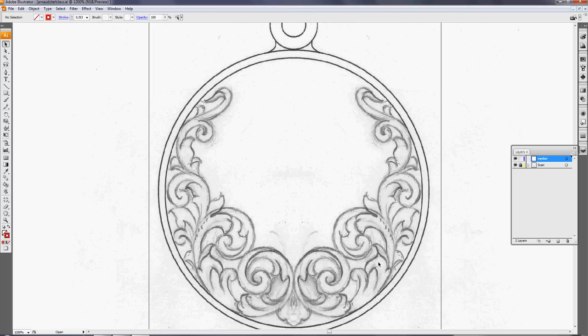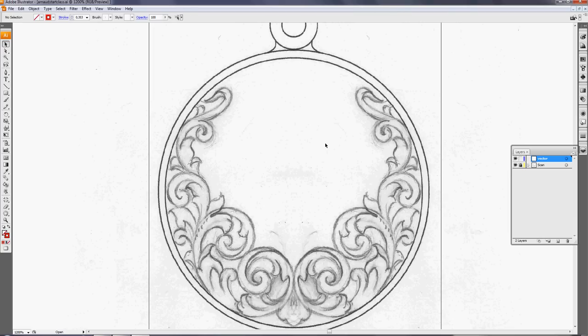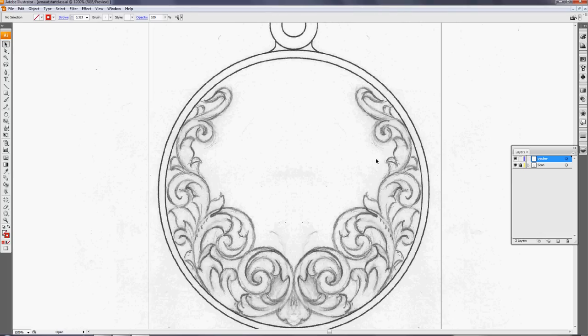But now whether or not you are starting with a pencil scanned design or not, you can just as well draw directly with your Wacom tablet and stylus pen, doesn't matter, but I will explain that later.